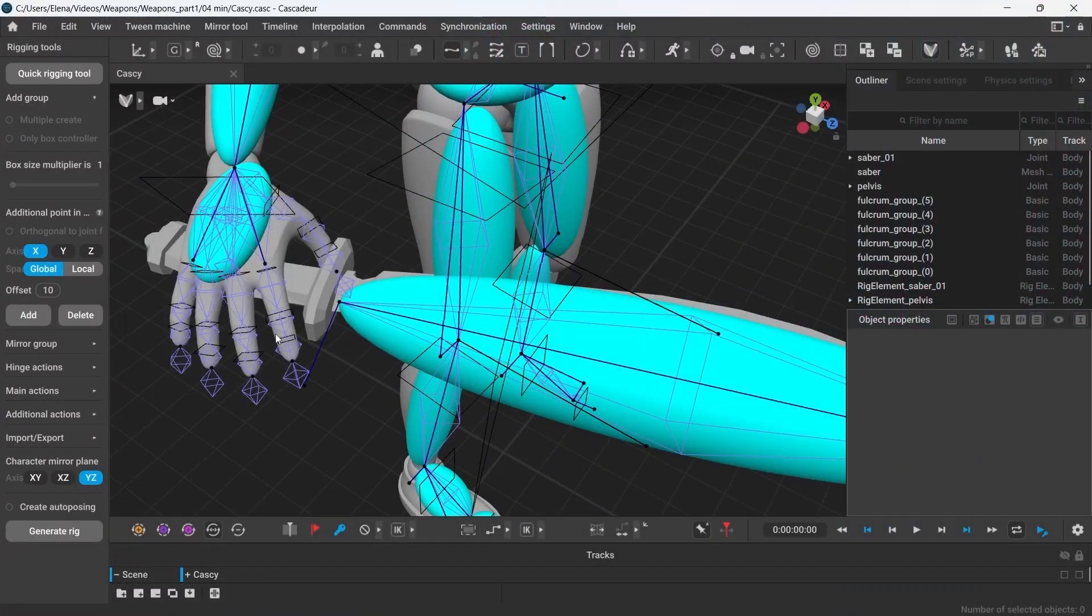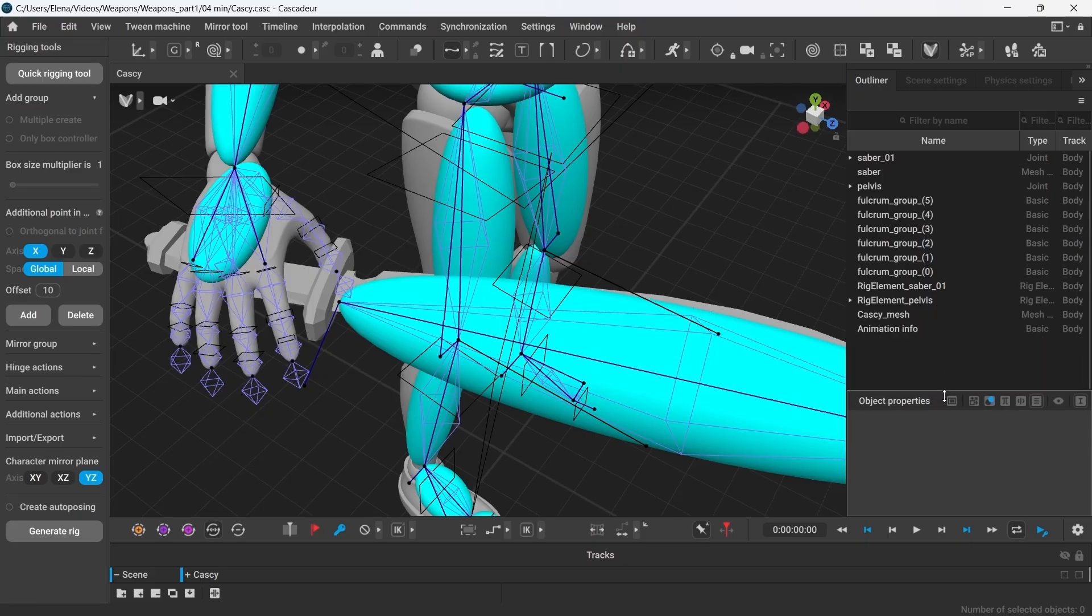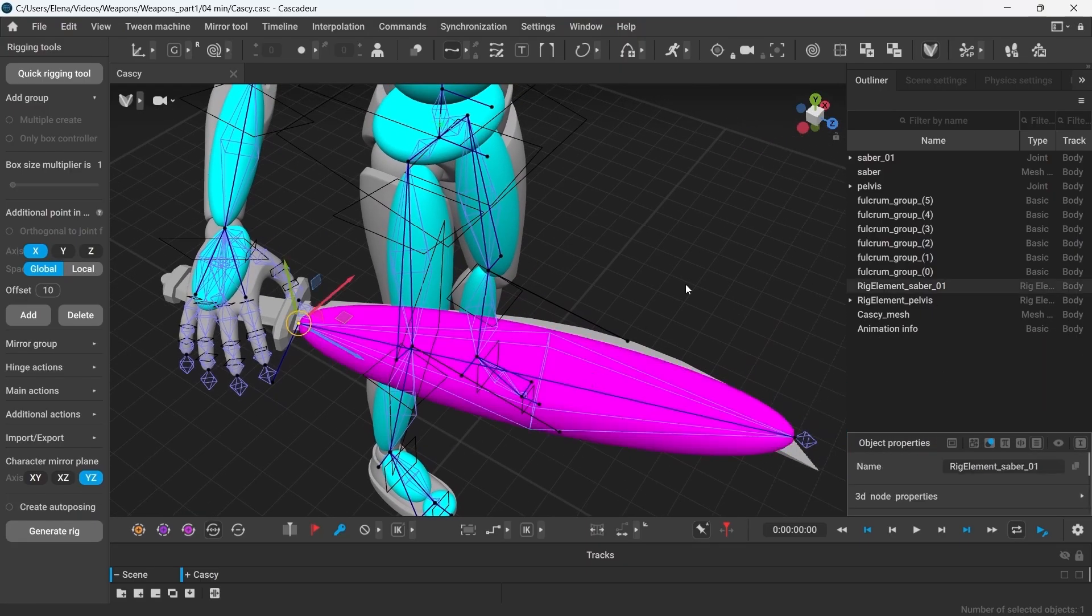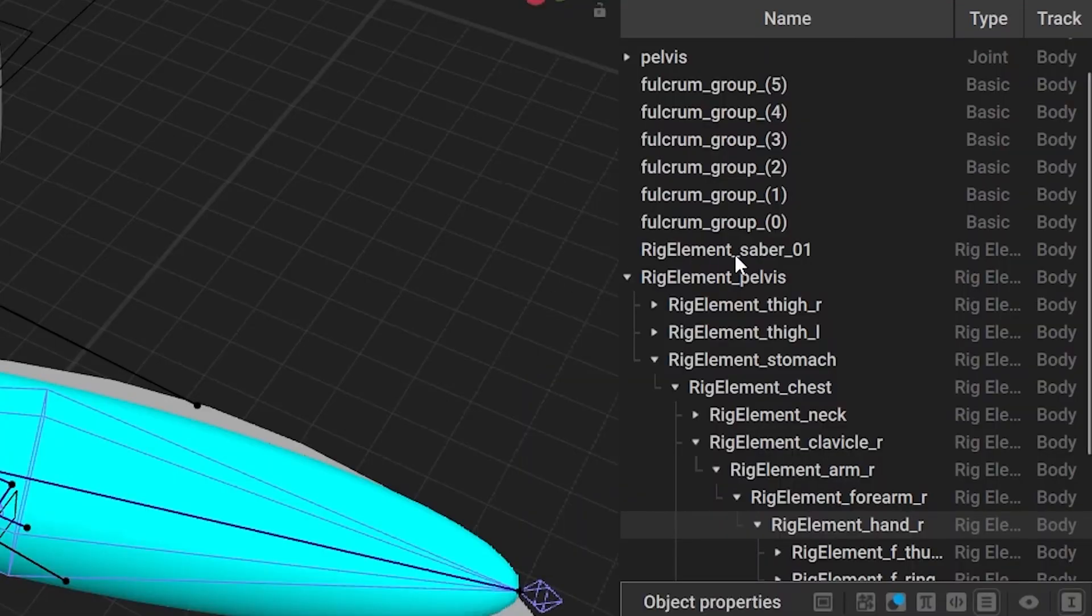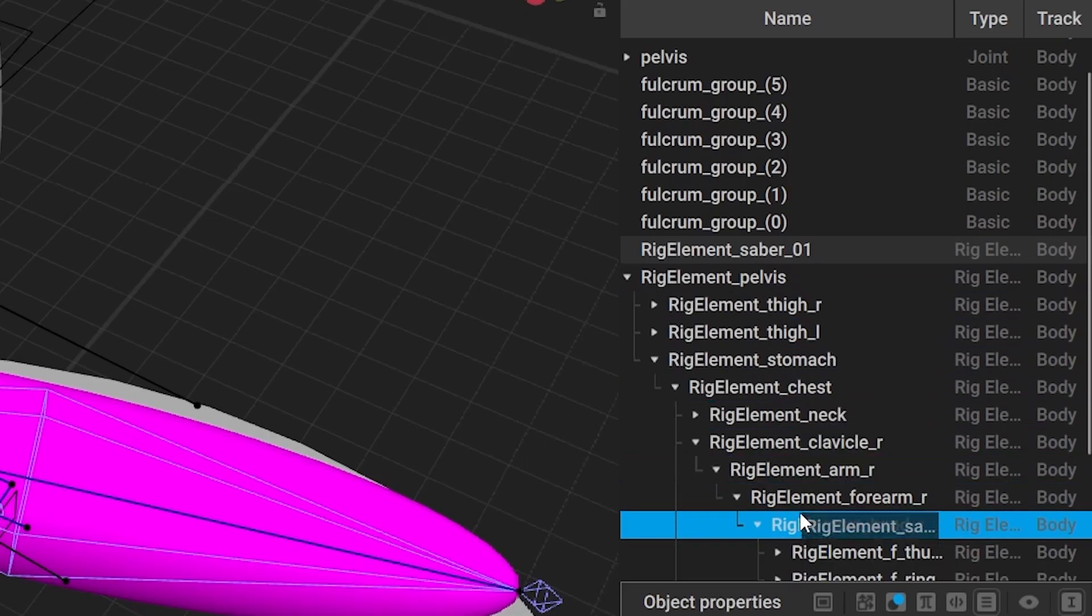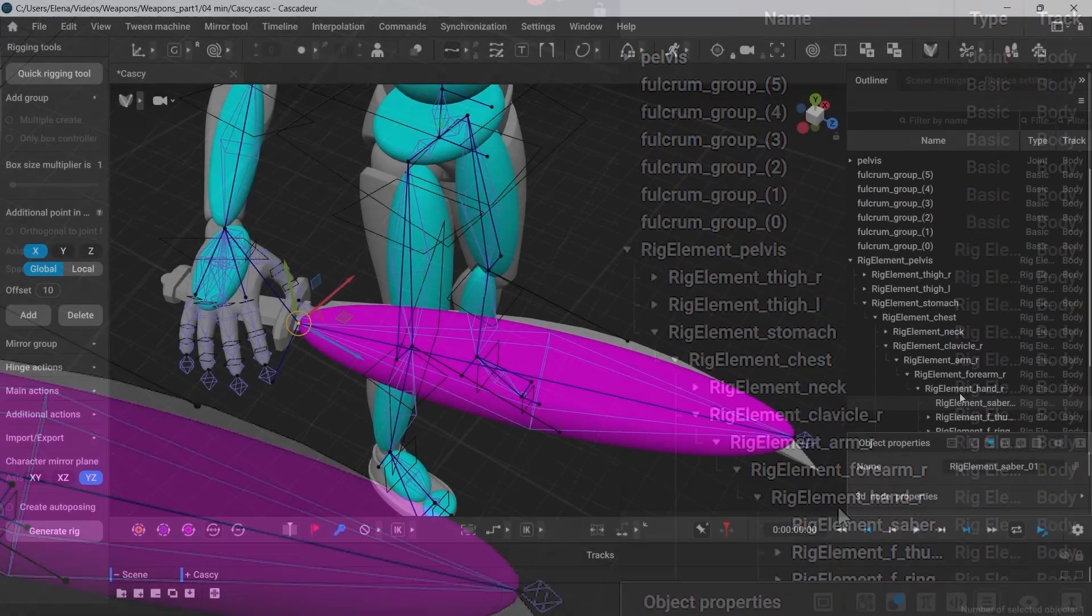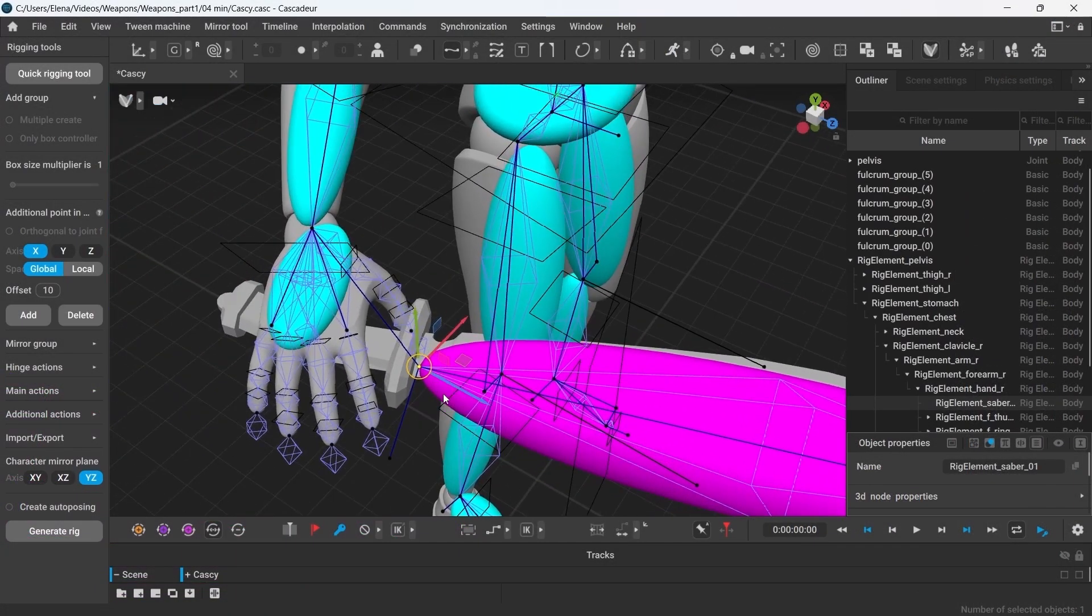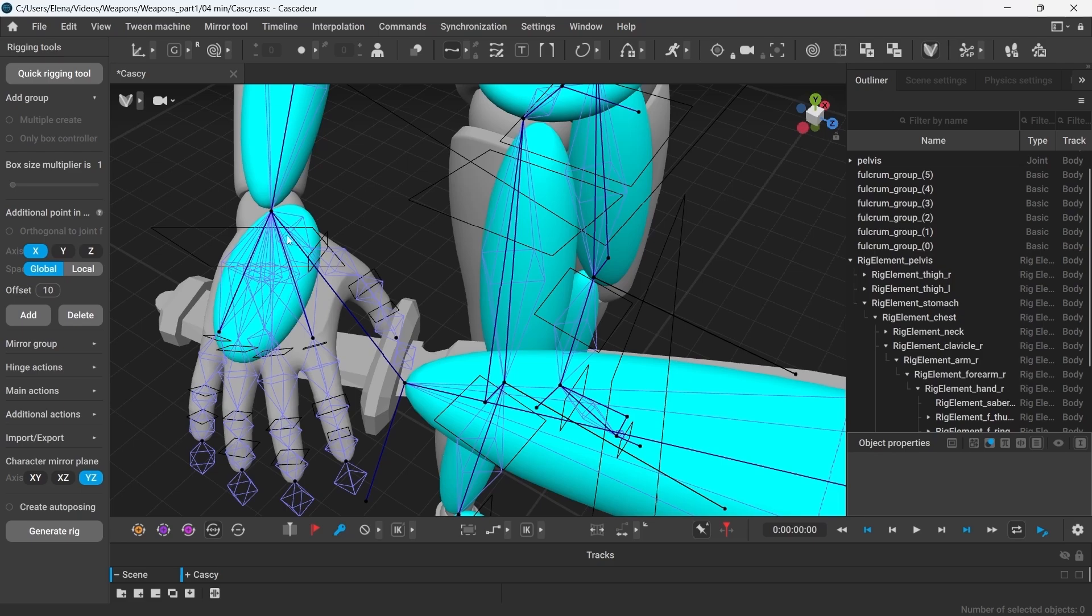Now, we have to bind the weapon to the character's arm. That means I have to make the weapon controller a child of the hand controller. And to do that, we can use the outliner. So, first, we shall locate both the weapon controller and the hand controller. To make it easier, just select the controllers in the viewport and the selection will be highlighted in the outliner. Now, you have to select all the elements of the weapon rig. Then, left mouse, drag and drop it into the corresponding hand controller group. Just like that. Now, the weapon has become a part of the character's hand. There's also a line that appeared between the hand and the weapon, which means they are now connected.